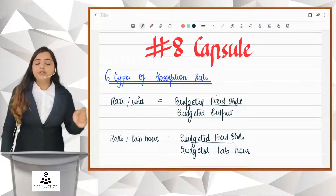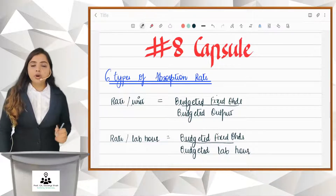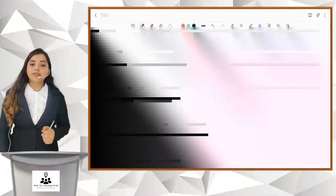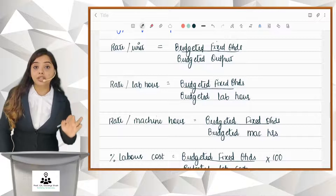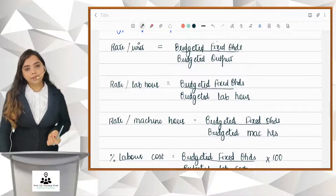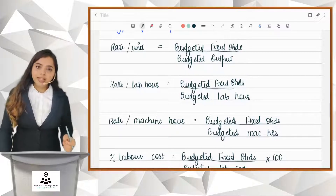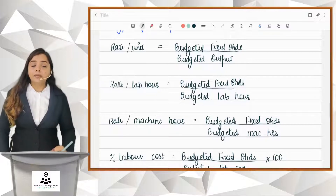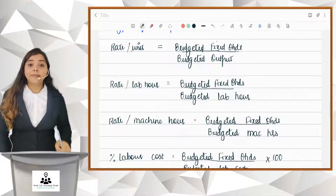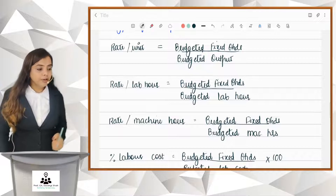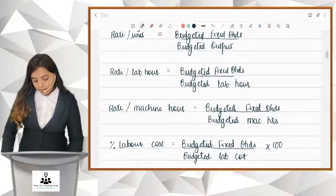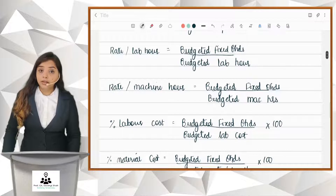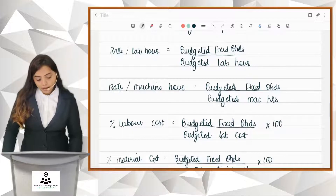If you feel that your overheads are not related to output, not related to labor hours or machine hours, but they are related to labor cost, then you can find out the percentage of labor cost. The formula is: budgeted fixed factory overheads upon budgeted labor cost, multiplied by 100.